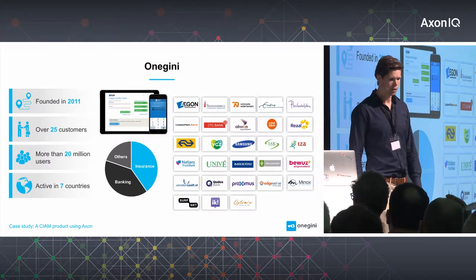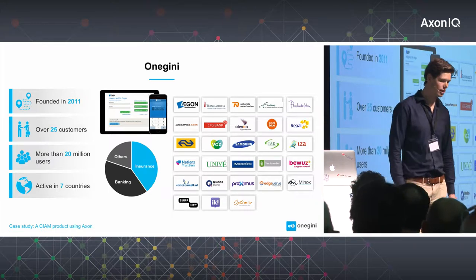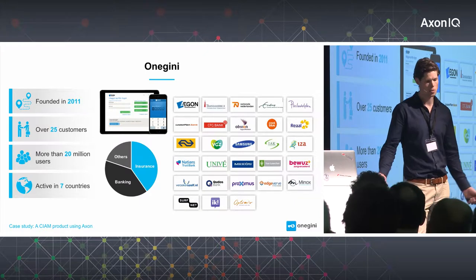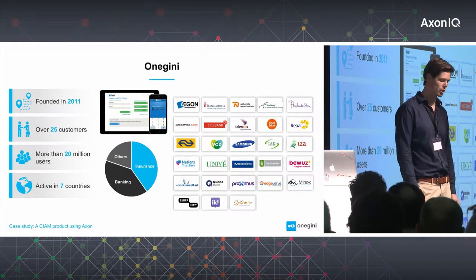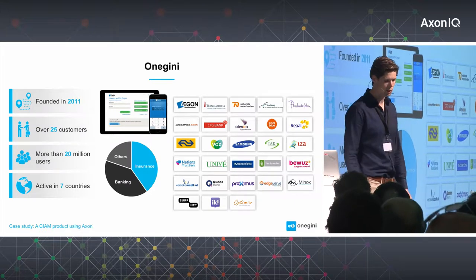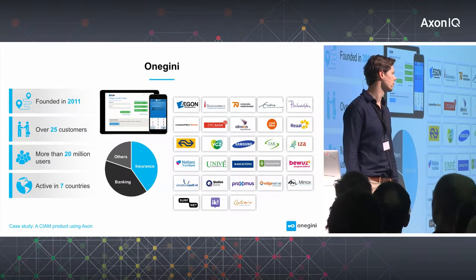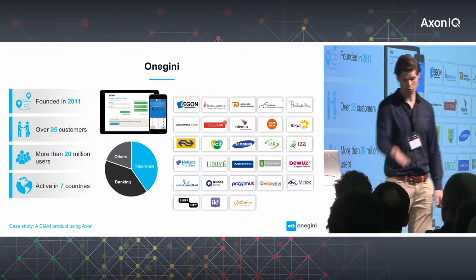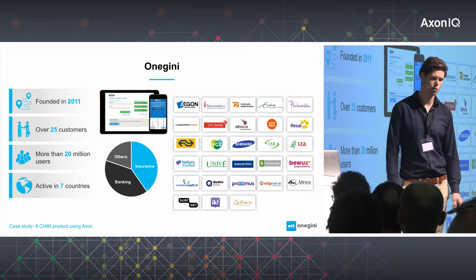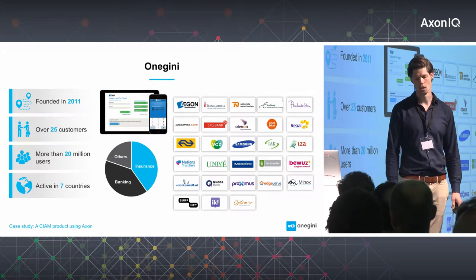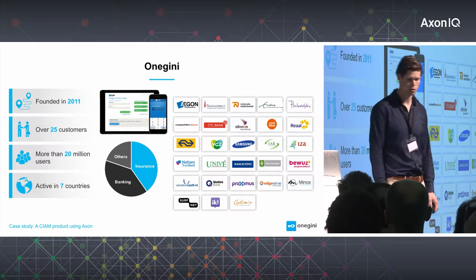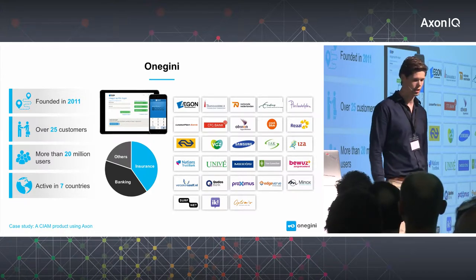The company I work for was founded in 2011. We currently have over 25 customers in about seven countries and more than 20 million active users. We are mostly in the insurance and banking world. Some of the customers are a bit odd — like NS or Coolblue — they are not in the financial services industry, but they also find our solutions interesting.